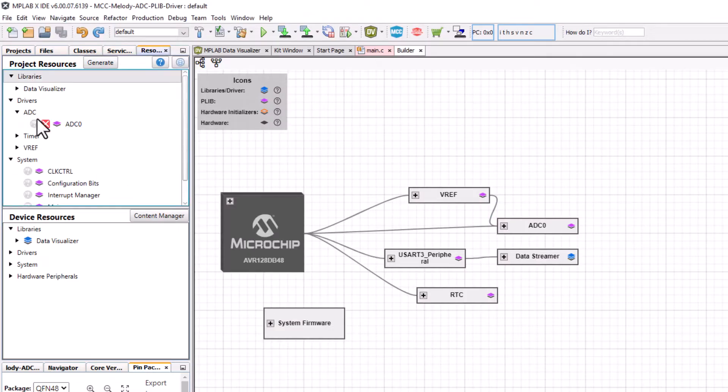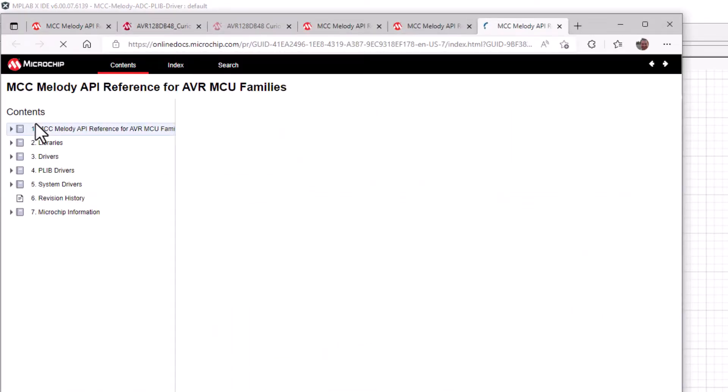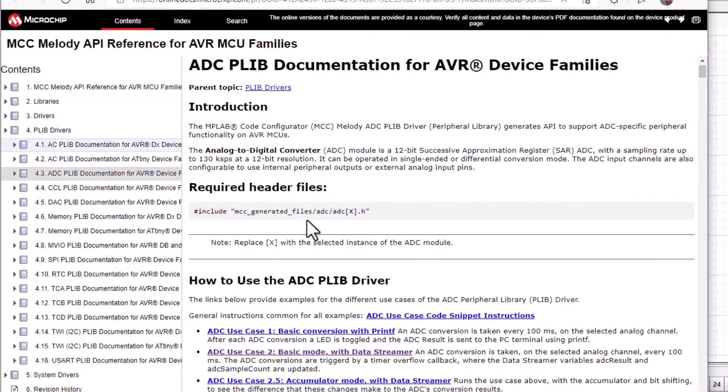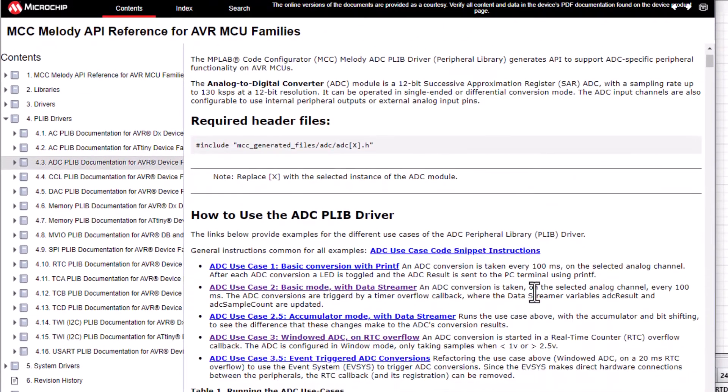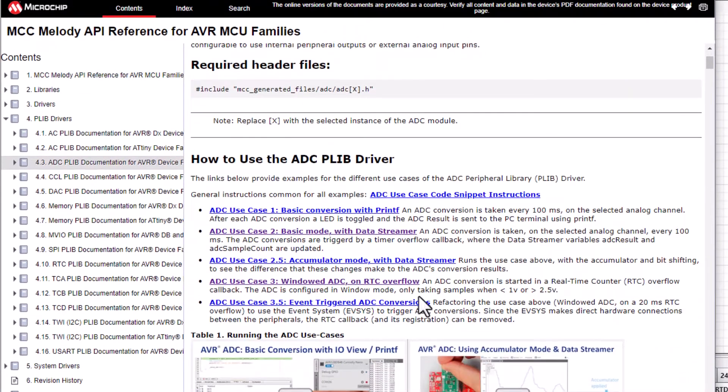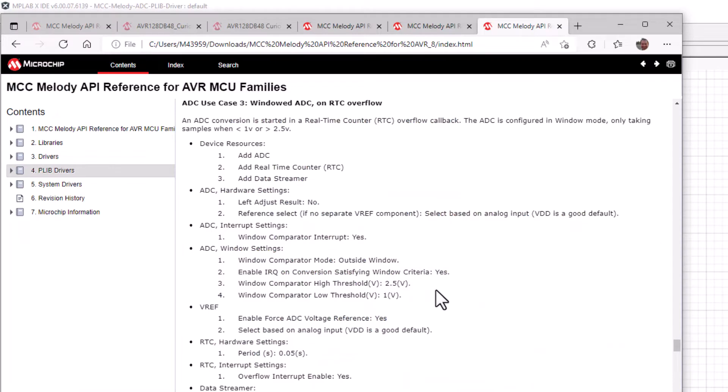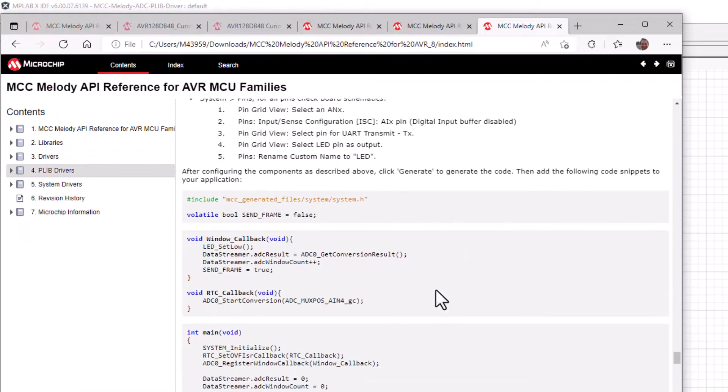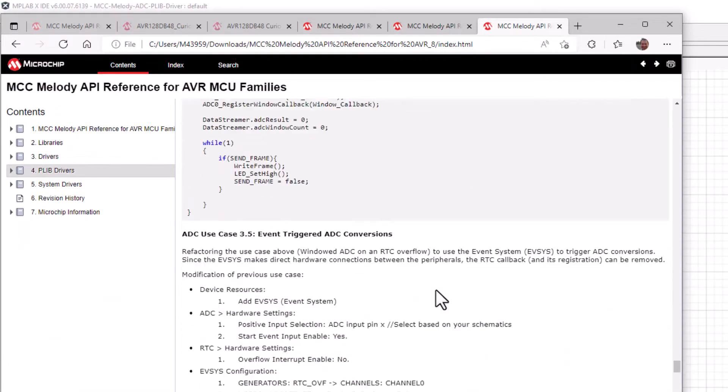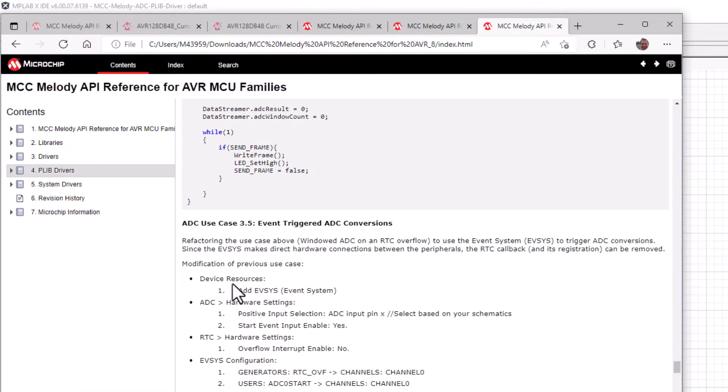So, looking at the ADC use cases. The windowed ADC on RTC overflow is the starting point of this video. These use case instructions here assume that the above use case has been implemented.